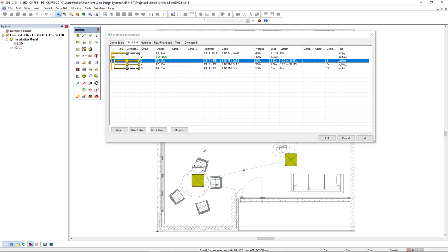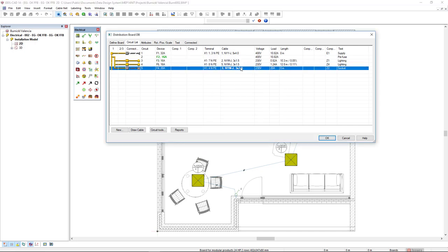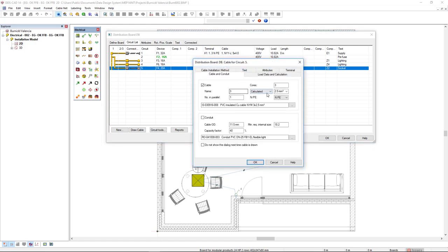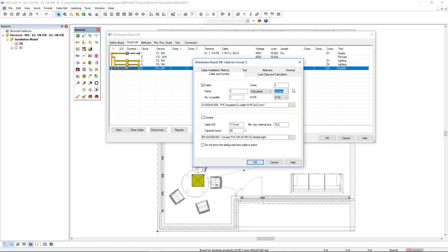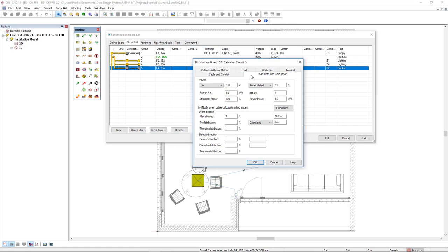We see that for this new circuit, it has been automatically inserted a cable of 3 cores of 2.5 square millimeters. We could manually resize this cable, but to know about the calculation, we go to the tab Load Data and Calculation. By default, the voltage drop maximum allowed is 3%, which allows us to draw this cable for 24.2 meters.